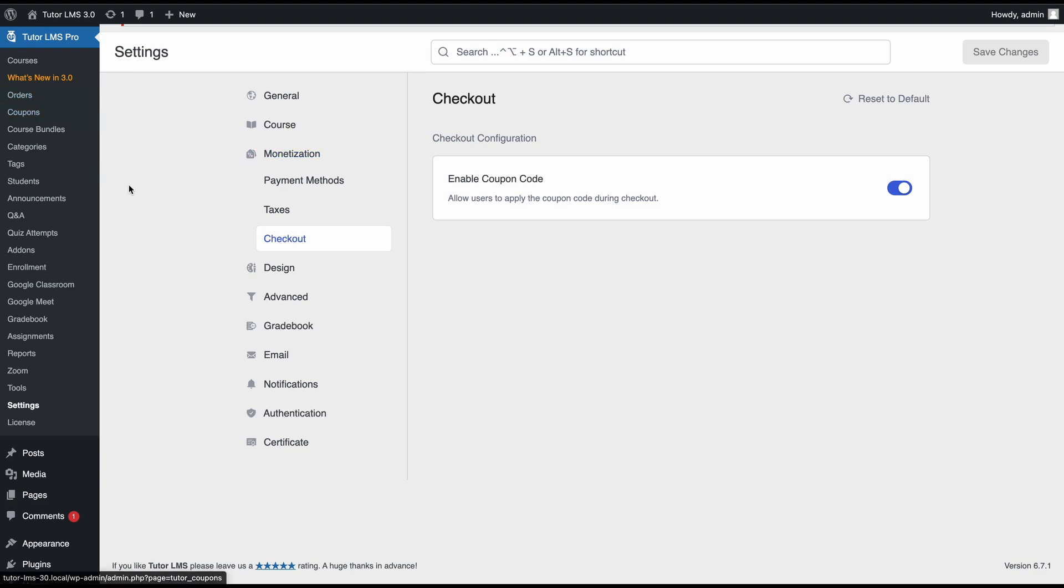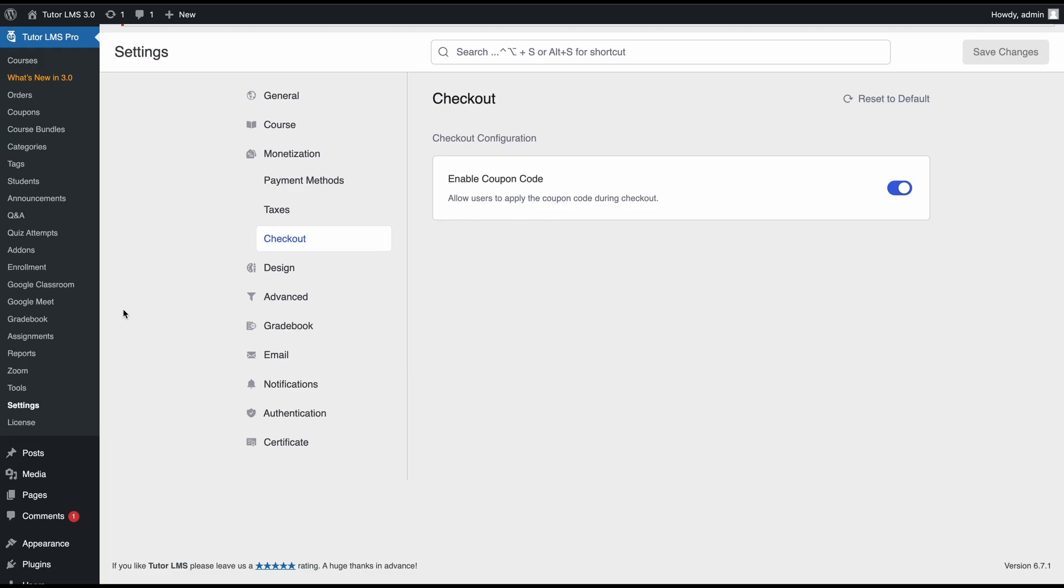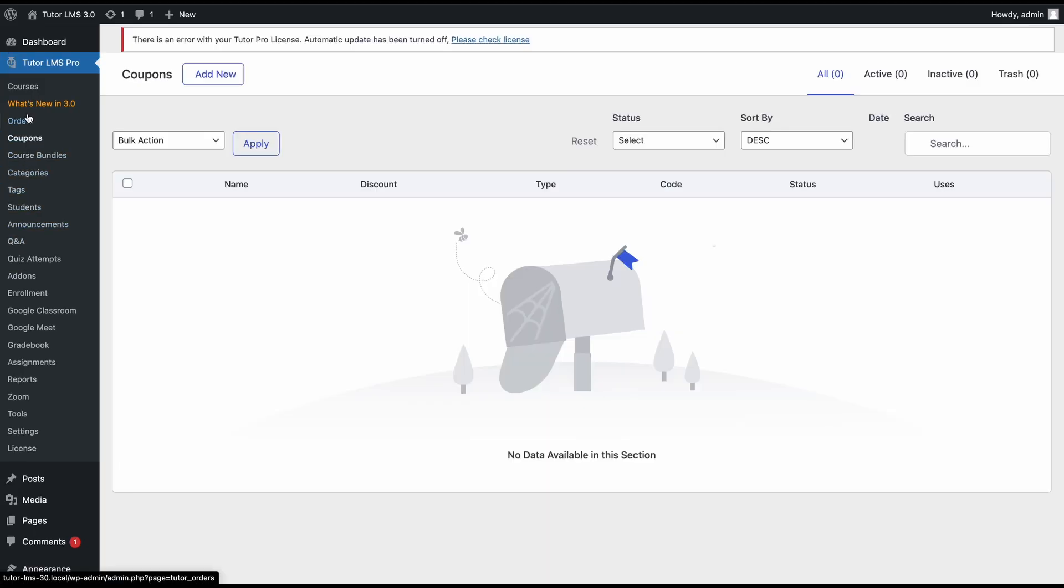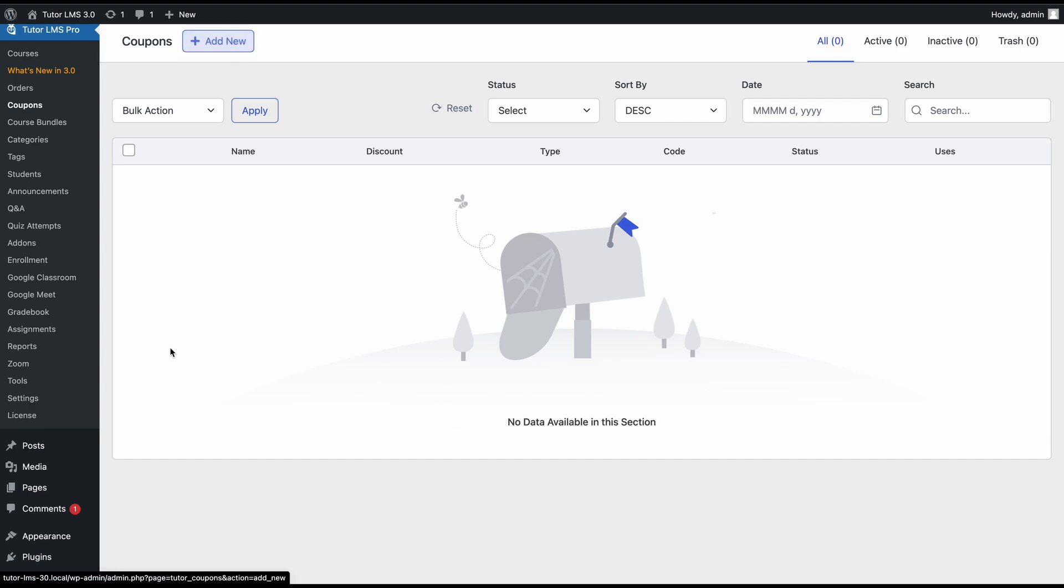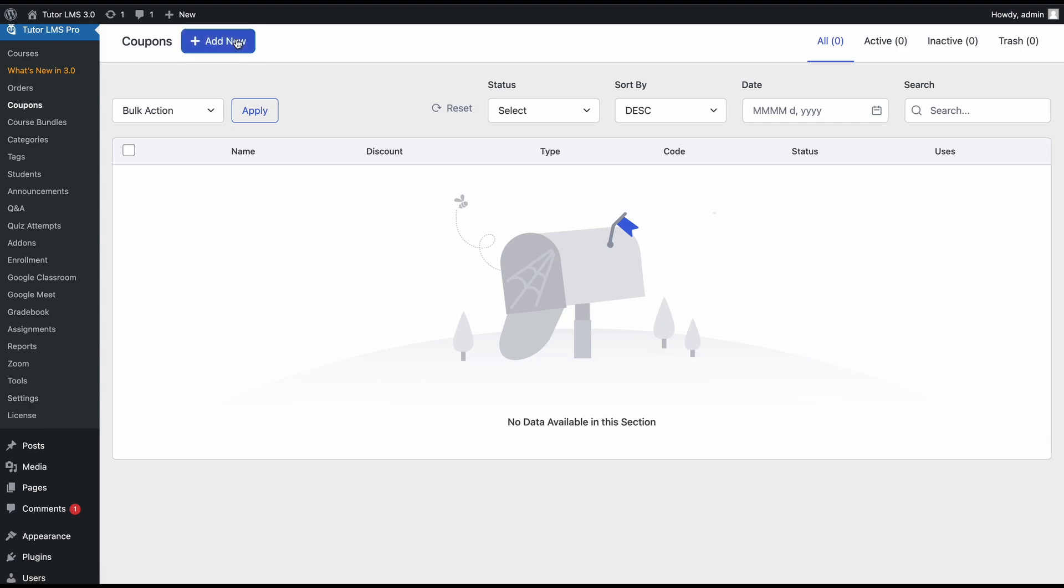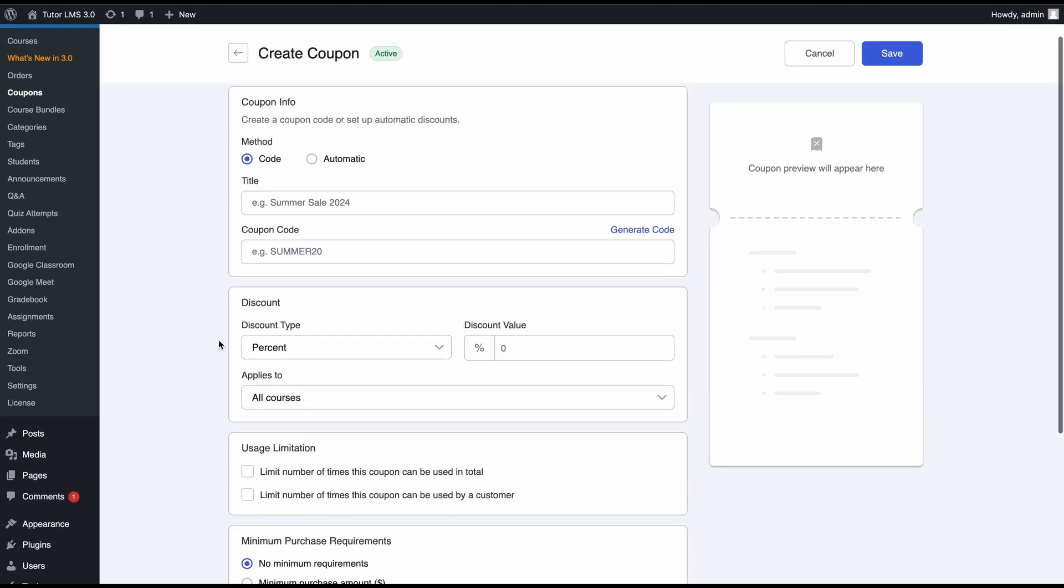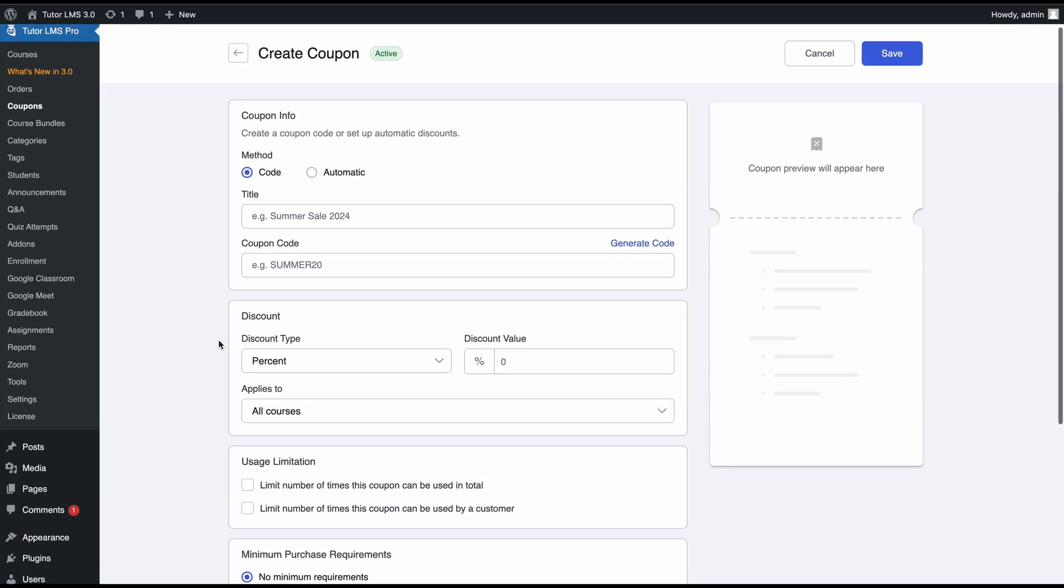These are some new tabs that TutorLMS has with the native e-commerce. Now from right within TutorLMS, you have a whole new coupon option. If you go to the coupons tab on this table, you'll be able to see all the coupons you have created. Since we have none, we'll go ahead and add a new coupon.